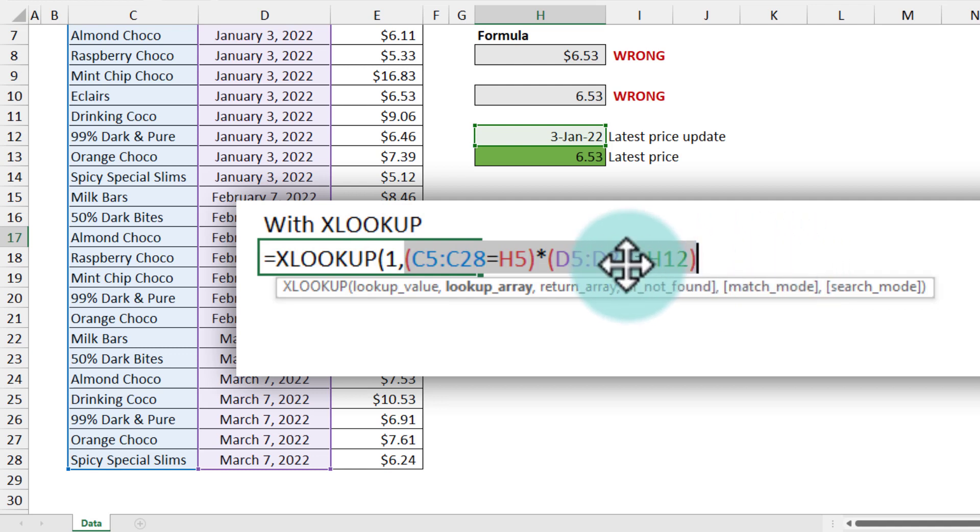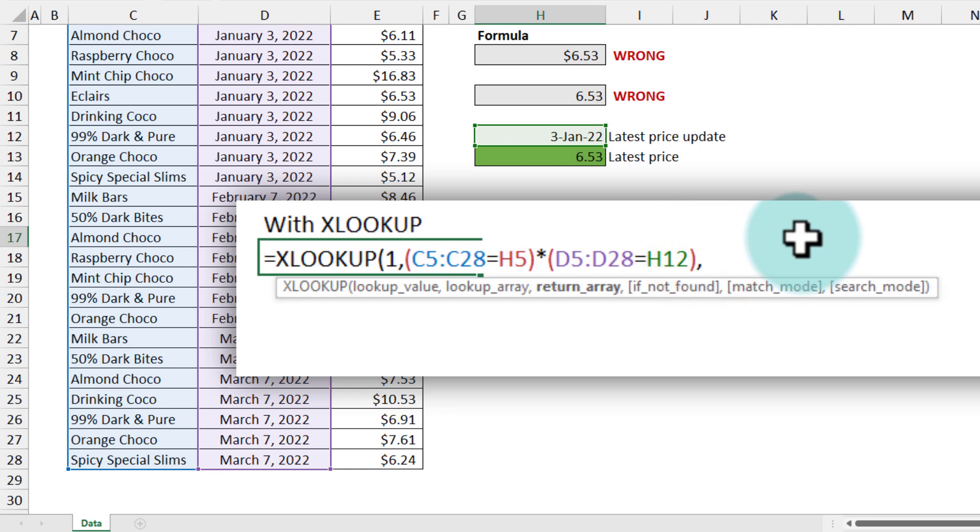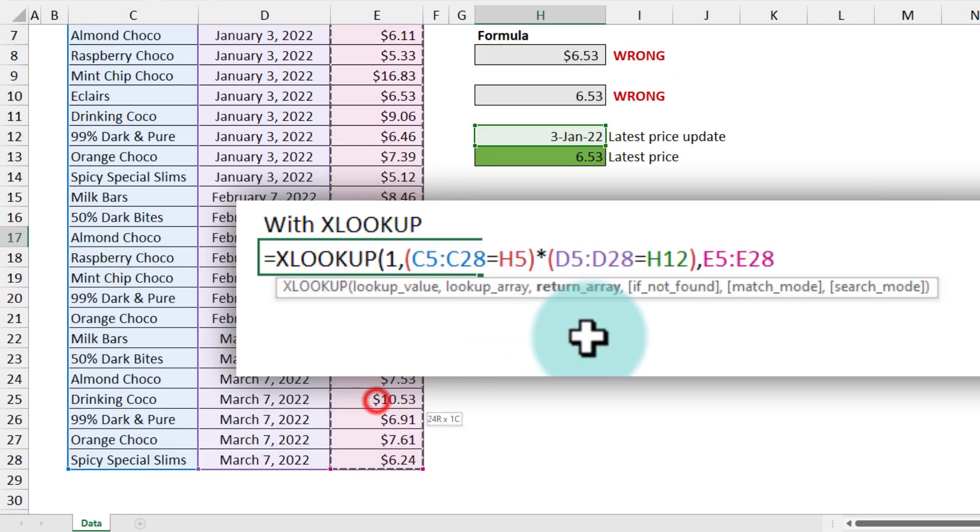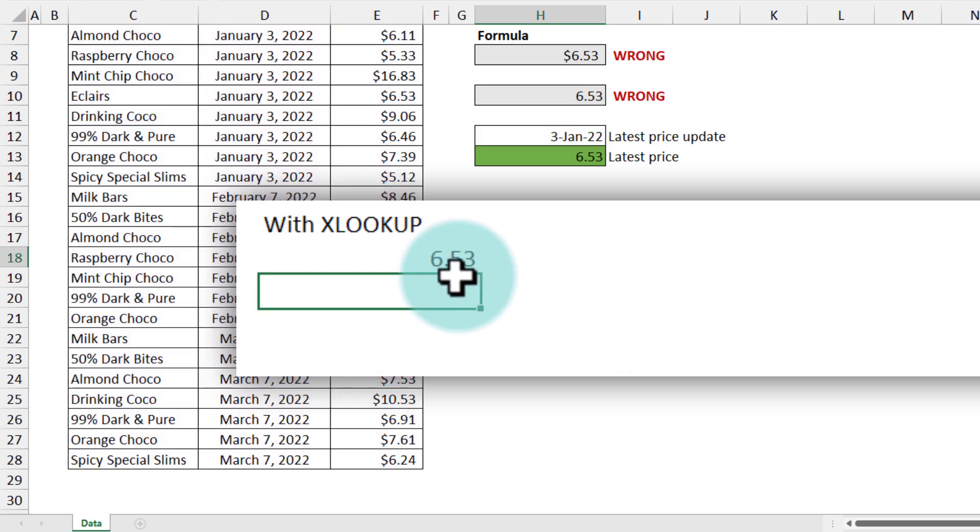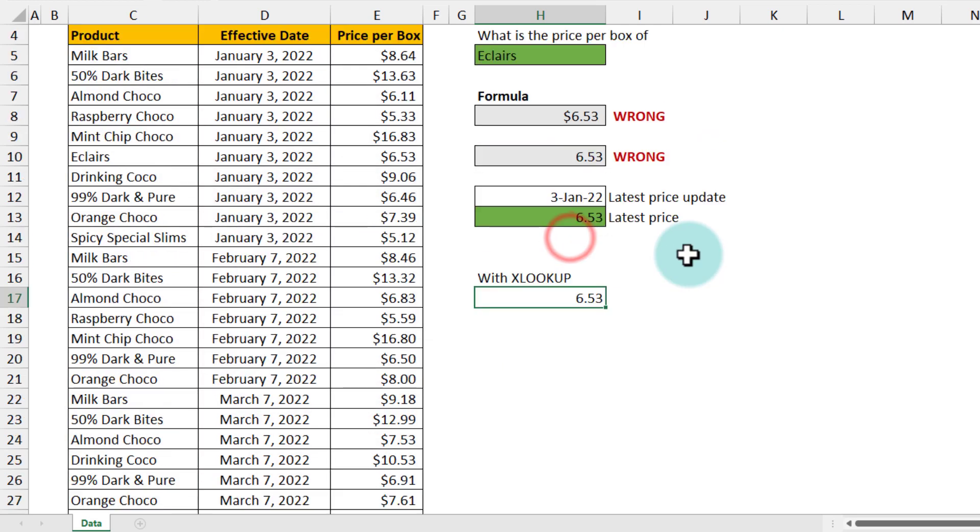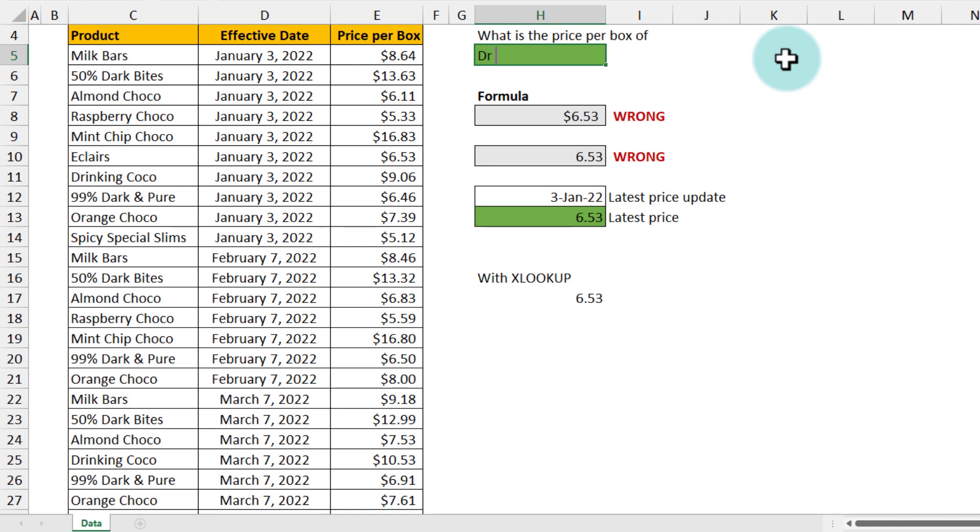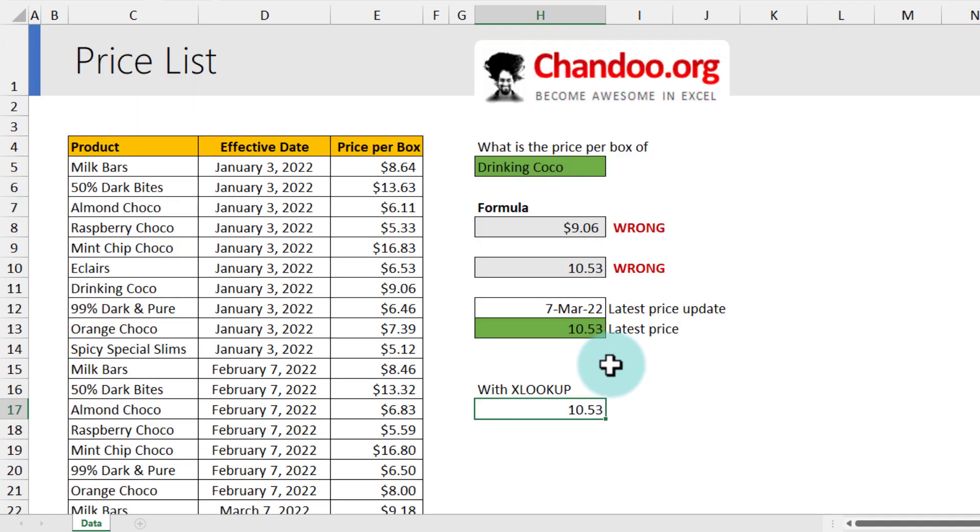Once the lookup has looked up, then the value that we want is from the price column, and then close the bracket. We'll get $6.53. Again, this is because Eclairs hasn't had a price change since January 3rd. But if I go and put, for example, Drinking Cocoa, we'll see that $10.53 is the latest price, and that's what my XLOOKUP formula also gives.